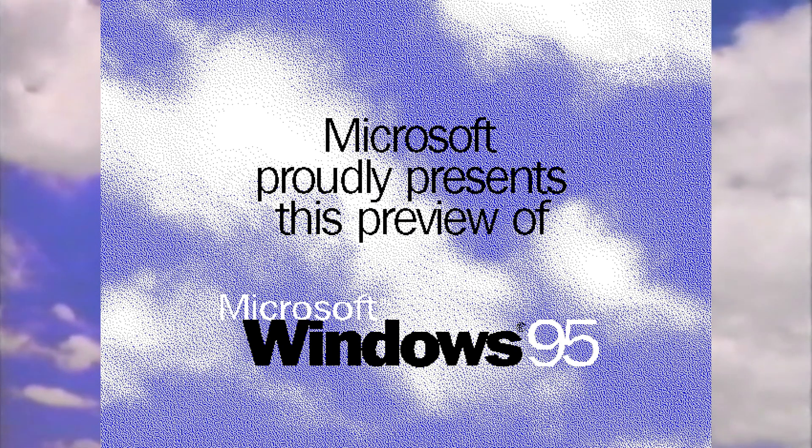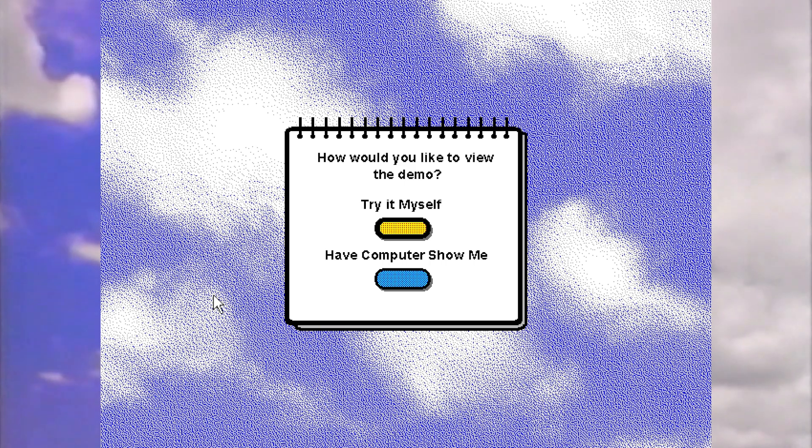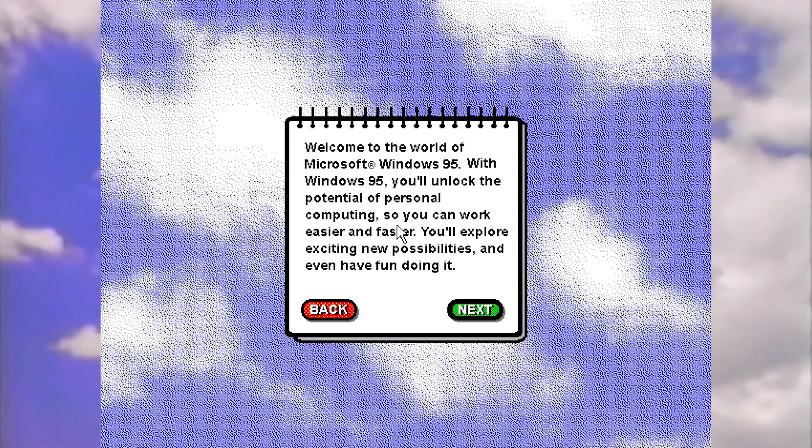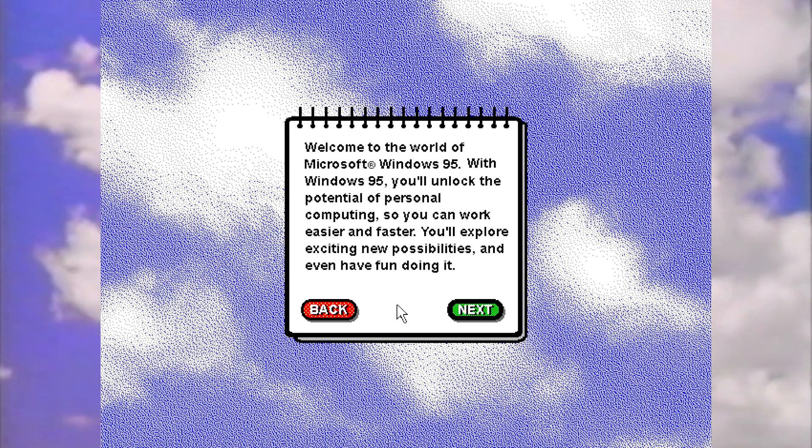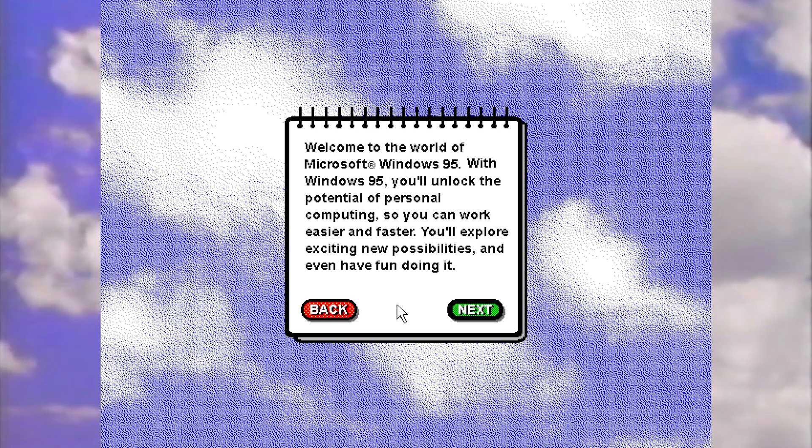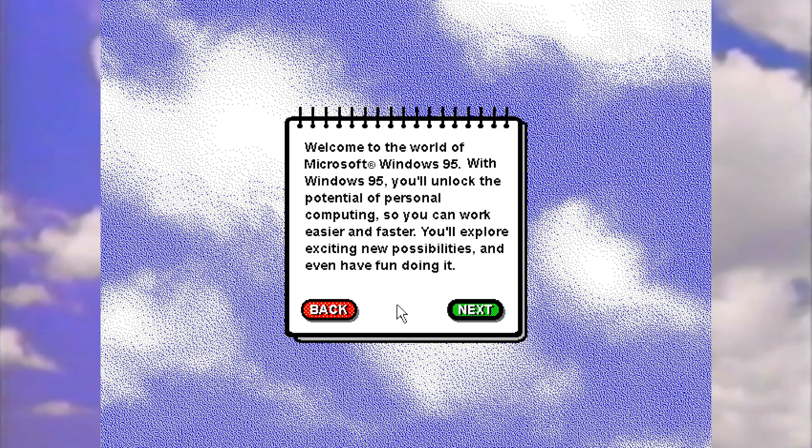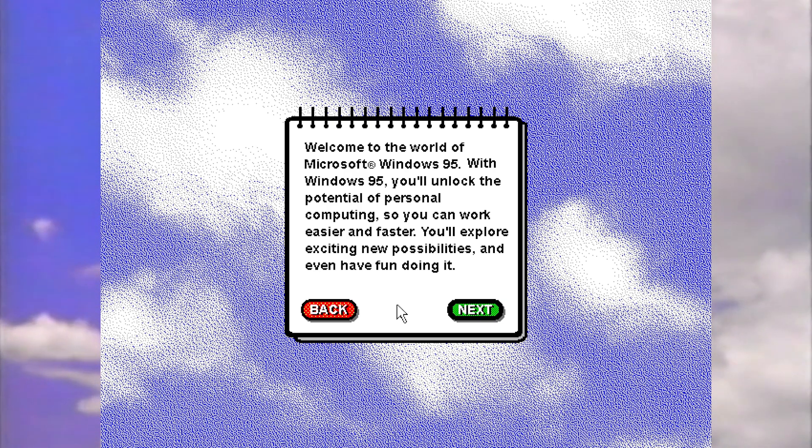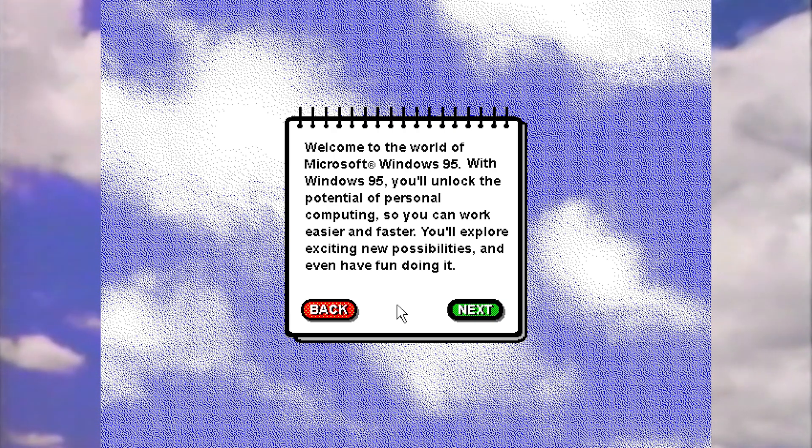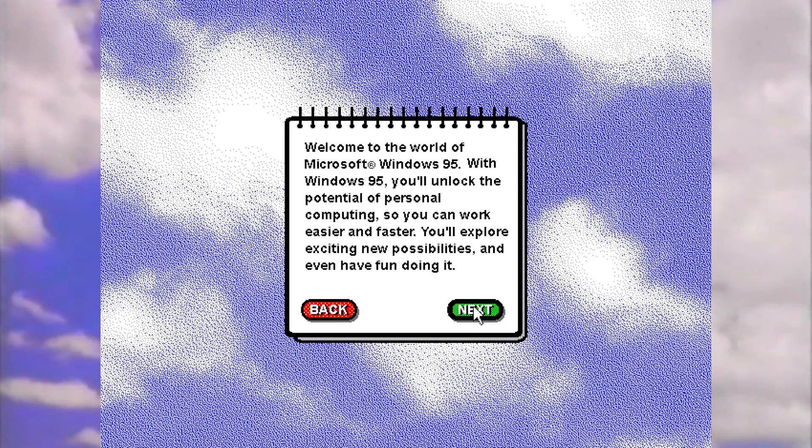So Microsoft proudly presents this preview of Windows 95. How would you like to view the demo? Try it myself or have the computer show me? I'm going to go for try it myself. I'm feeling adventurous today. I'm really excited about this. I have no idea why. I think it's probably because I've never actually seen this before. So even though I know about 95 and how amazing it was when it came out, I've never actually seen this demo. Welcome to the world of Microsoft Windows 95. With Windows 95, you'll unlock the potential of personal computing so you can work easier and faster. You'll explore exciting new possibilities and even have fun doing it. Now that is a big promise.